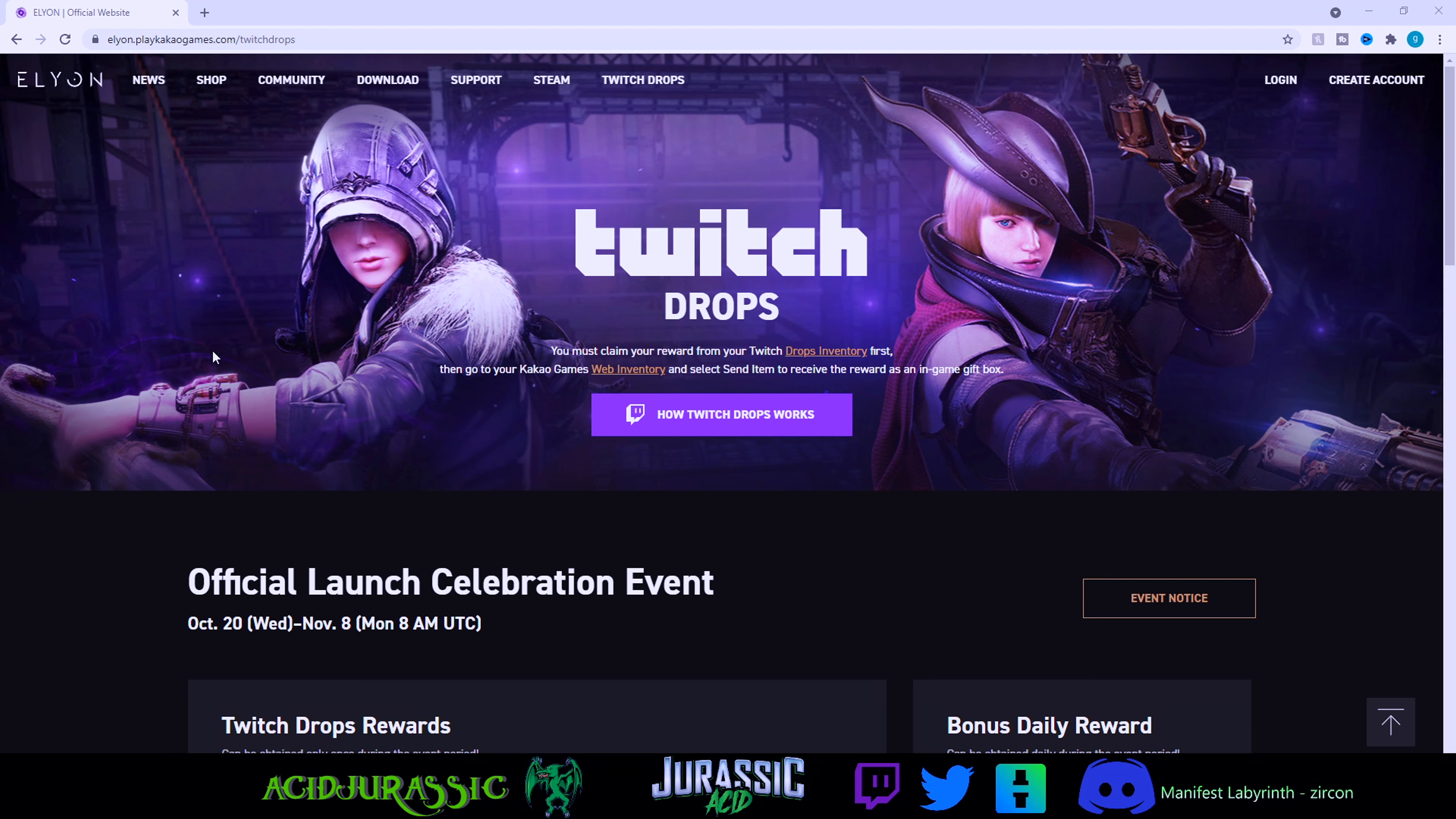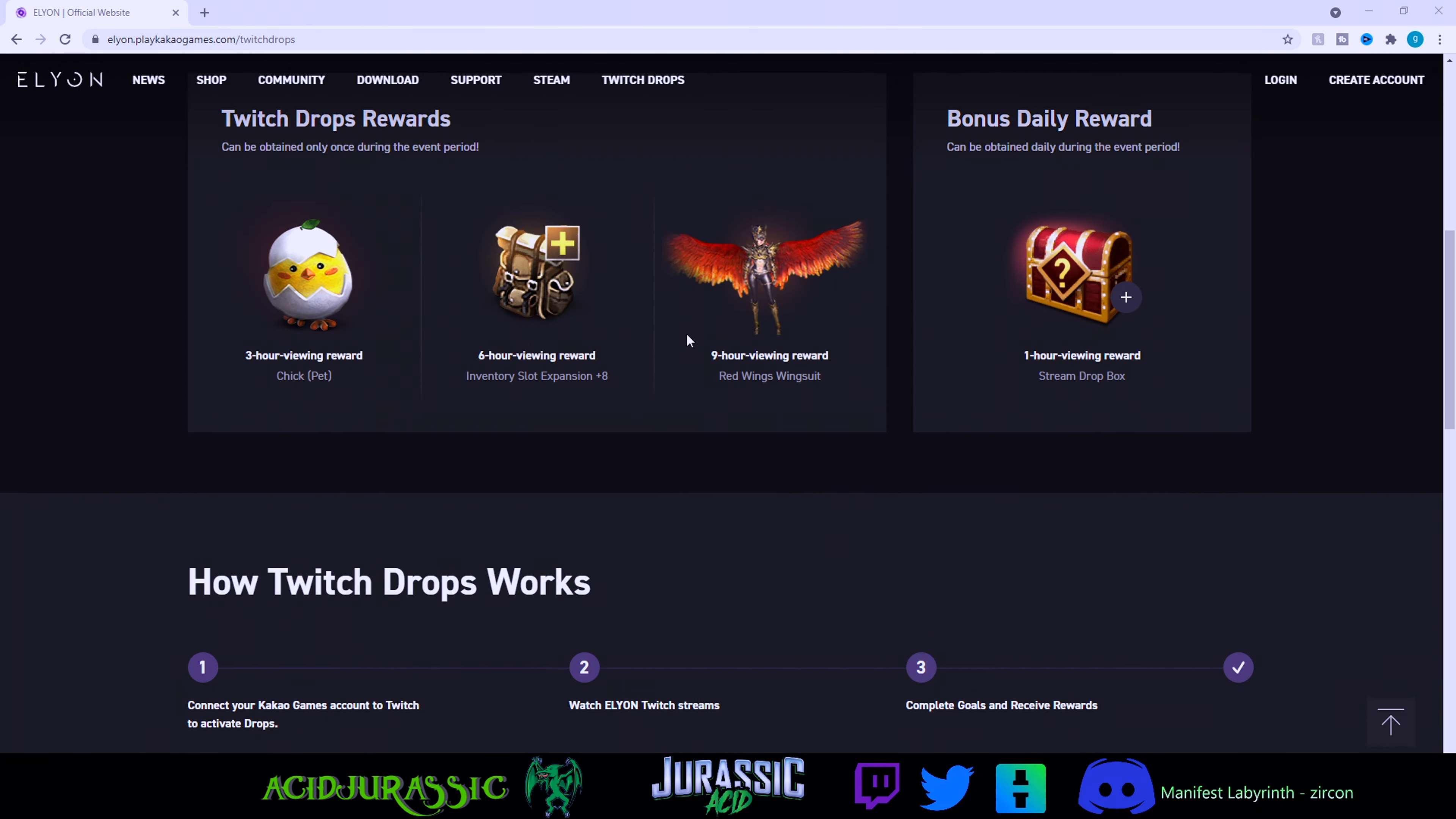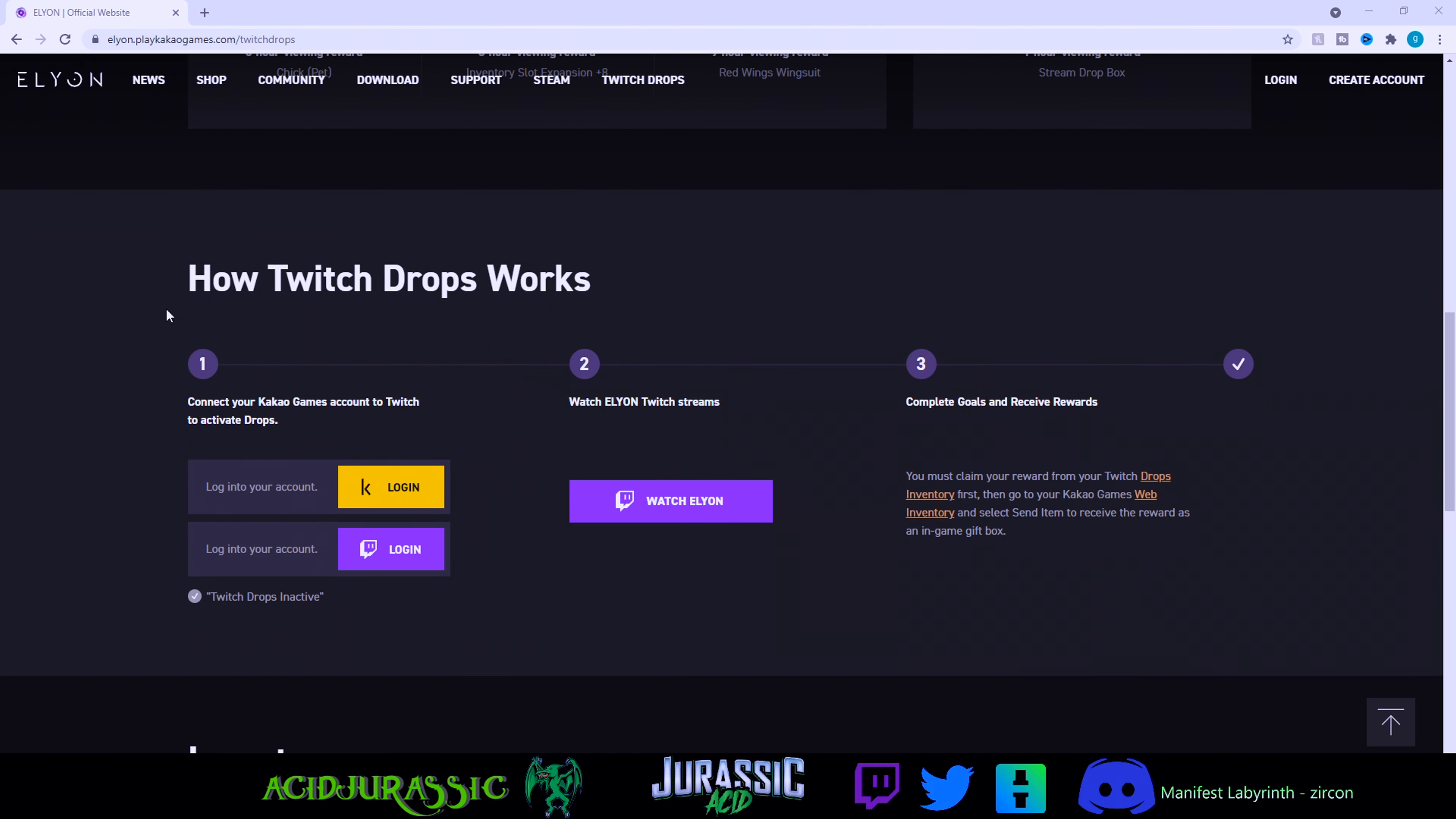What's going on guys, Jurassic here. Today we're going to be learning how to claim Twitch drops on Elyon. We're going to head over to elyon.playkakagames.com/twitchdrops. We're going to scroll about a quarter of the way down on their page. You're going to notice all these random rewards here, then you're going to get to the how Twitch drops works section.